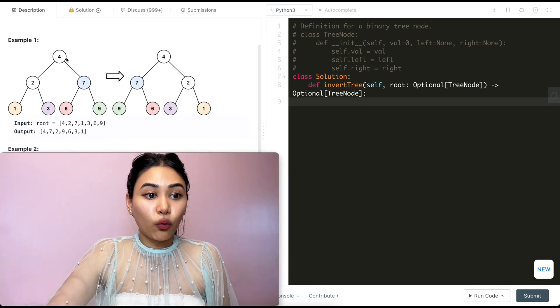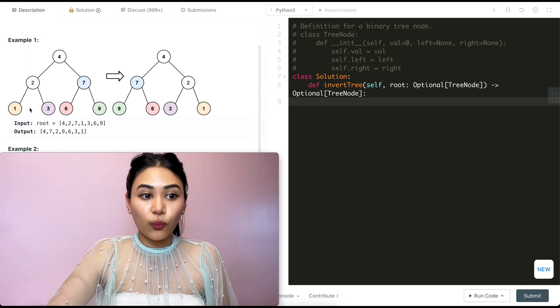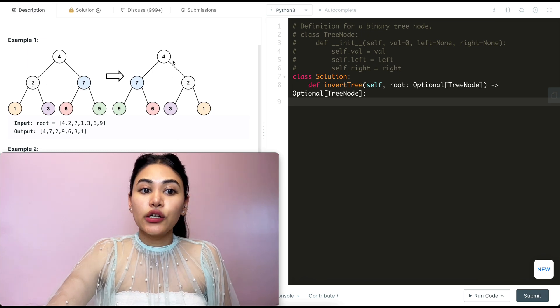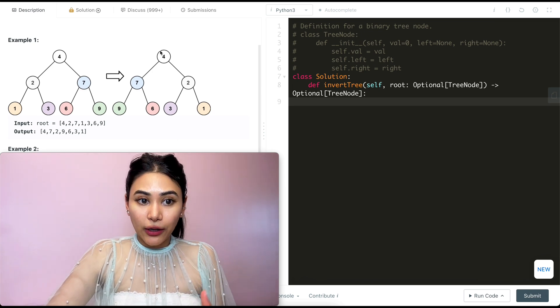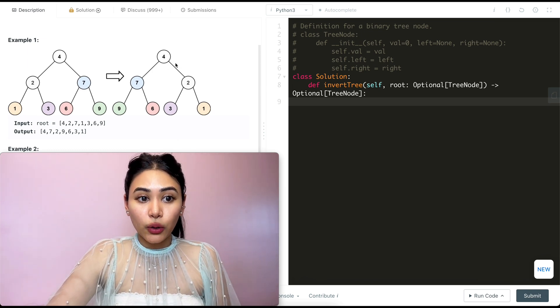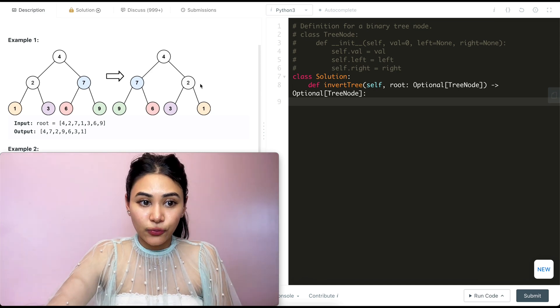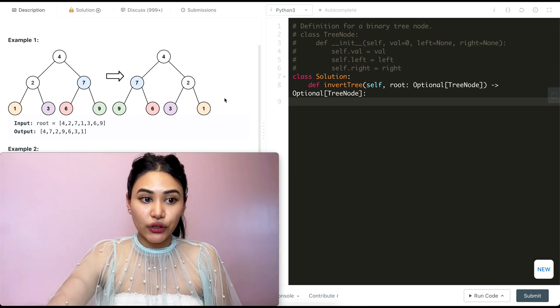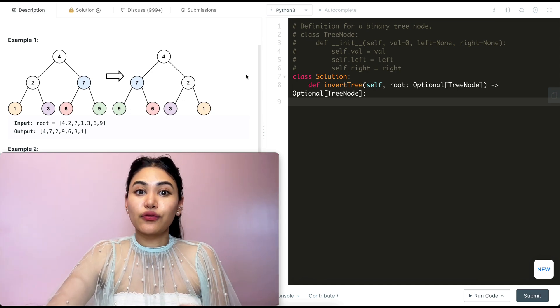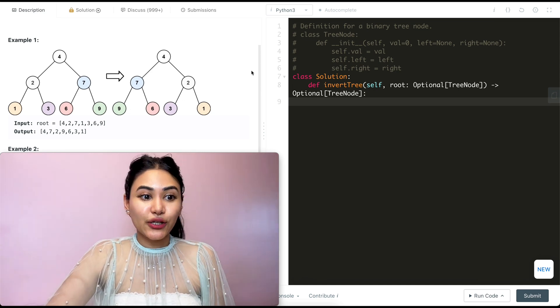Example 1: we have the tree 4, 2, 7, 1, 3, 6, 9. Our final output is root 4 with the left child being 7, then 2, with children 9, 6, 3, 1. So everything is just reversed left to right.